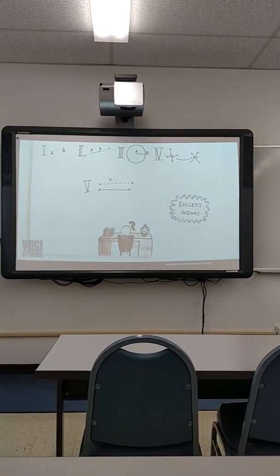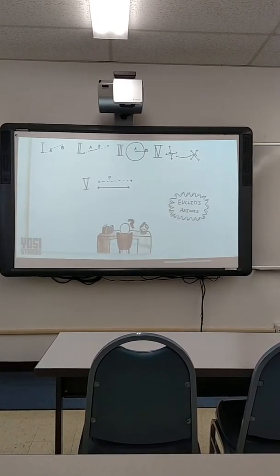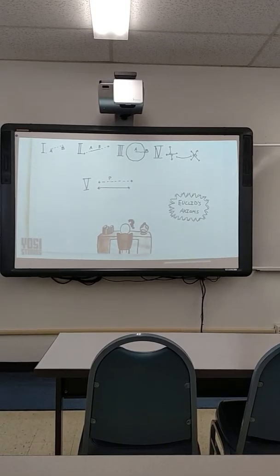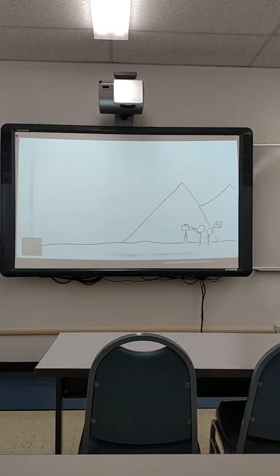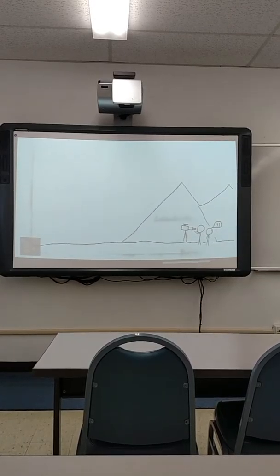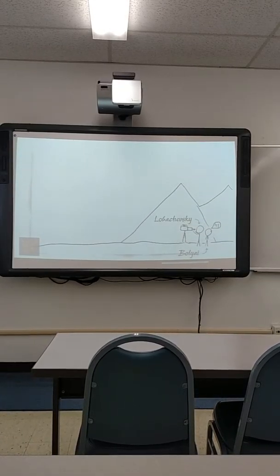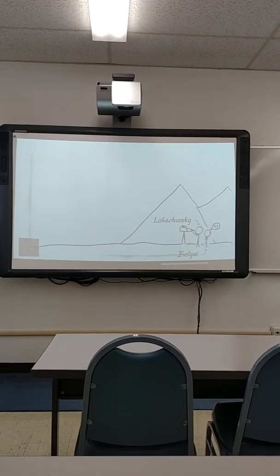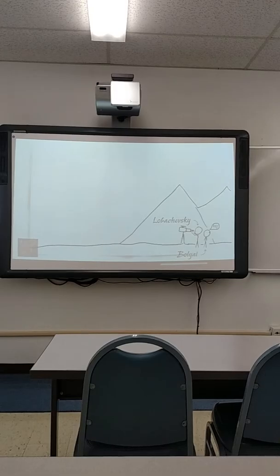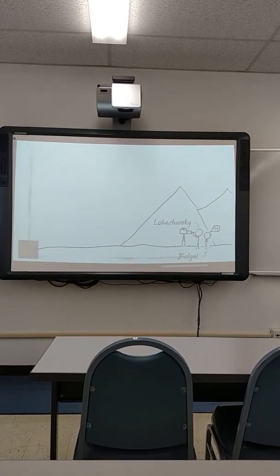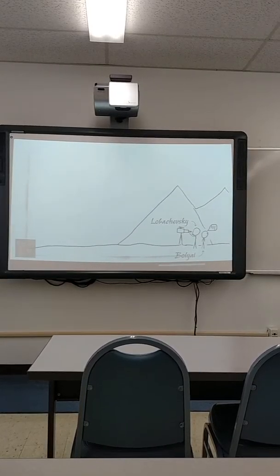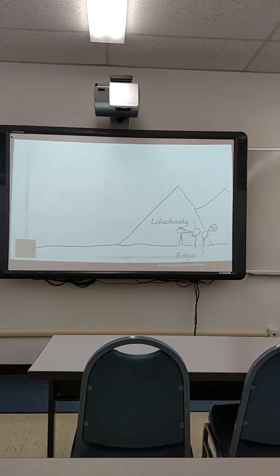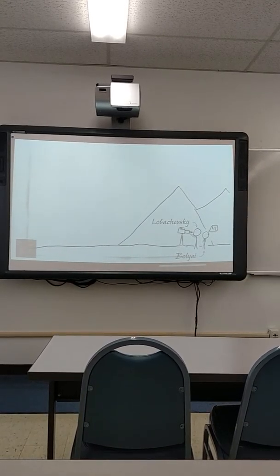But how would a geometry model that look? In the 1830s, two bold geometrists attempted to answer this question, Nikolai Ivanovich Lobachevsky and Janos Bolyai. In order to discover the new geometry, they needed a different perspective, a different basis.